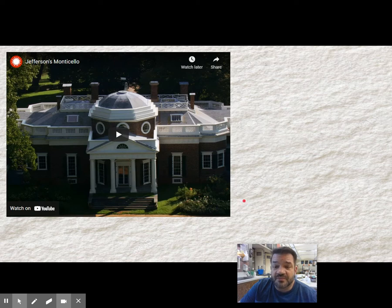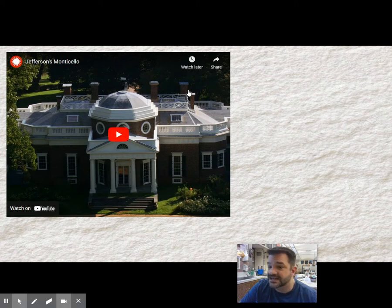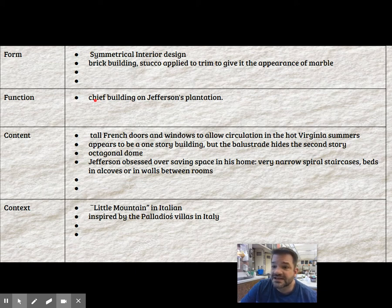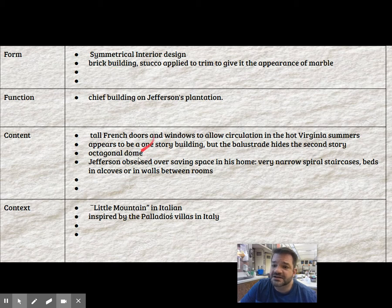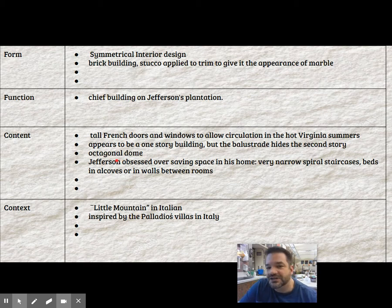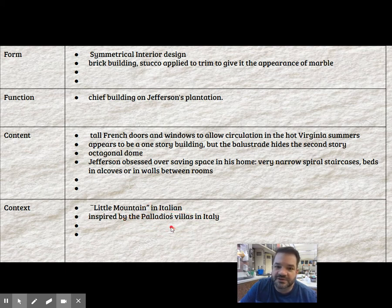It is Monticello — which means 'little mountain' in Italian — because it is on a hilltop. It's the chief residence on Jefferson's plantation, designed by Jefferson himself. We've got that brick exterior with stucco applied to the trim to give it the appearance of marble. There are tall French doors and windows to allow in the summer breeze — Virginia is hot and humid. And there's that octagonal dome, because he's looking back to the classics but remixing it in the present. He was absolutely inspired by Palladio, the Renaissance architect.